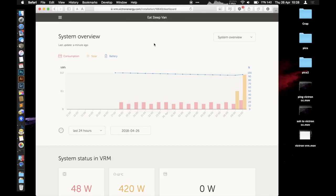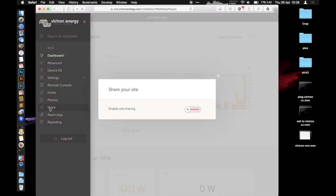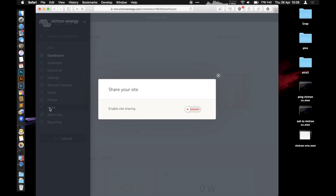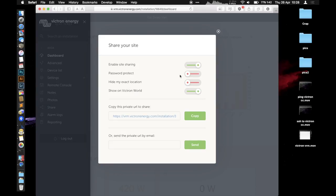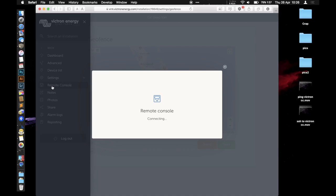One final feature: you can also share this page. There's a share section here. I've got sharing enabled; it gives you a URL, so if you want to send all your stats to someone else, you can. I've got this showing on Victron World as well. Google Victron World and you can see if you can find Eat Sleep Van in New Zealand, and you can view my stats.